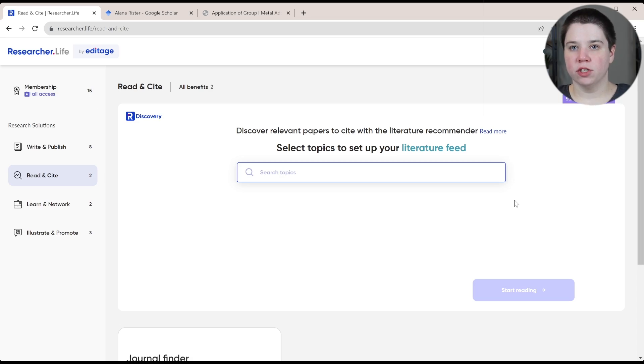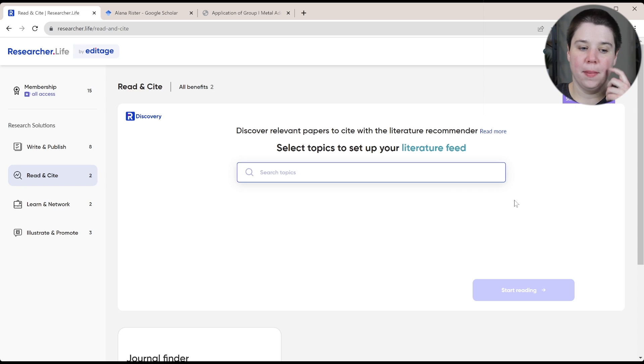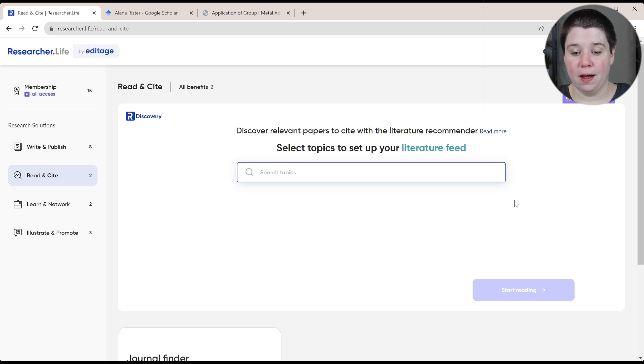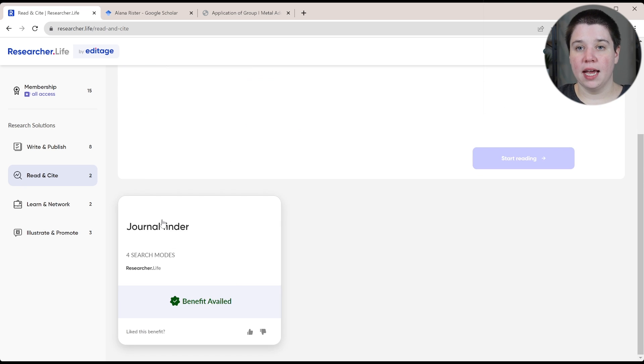So this is Researcher.life. Researcher.life is a kind of membership that gives you access to a lot of different tools, AI tools for researchers, including things like PaperPal.